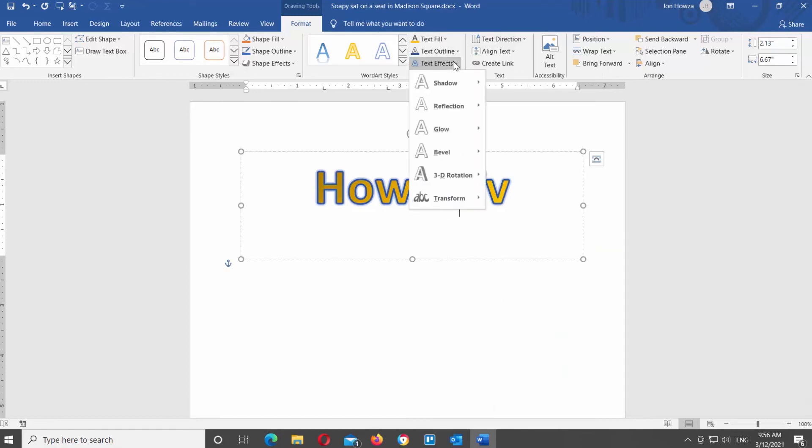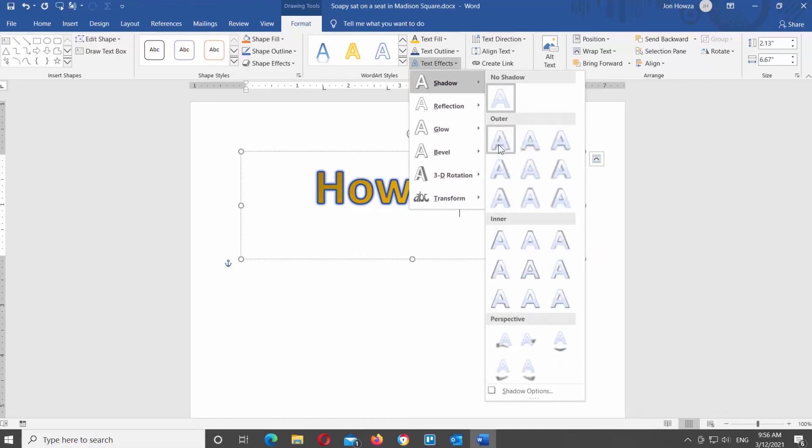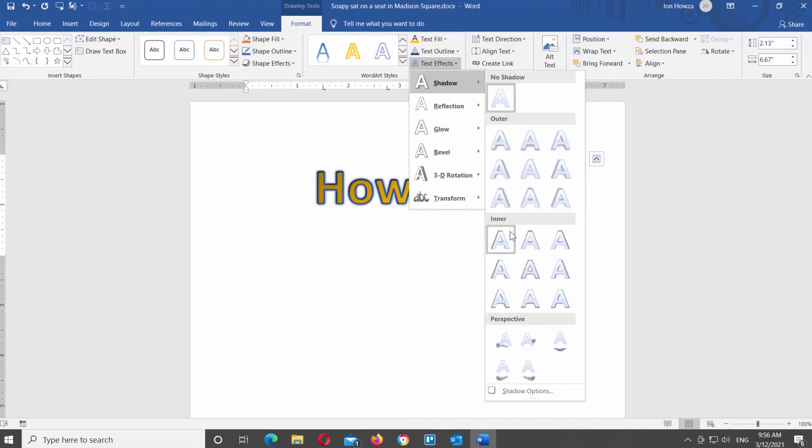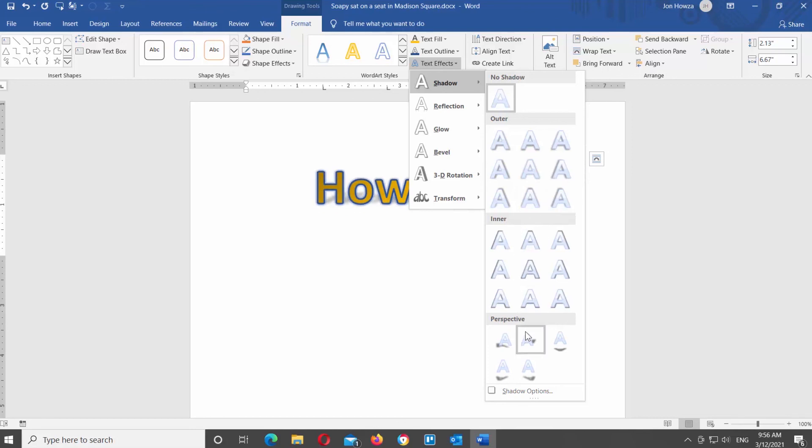Click on Text Effects. You will see a list of options. You can add shadow effects, reflection, glow, bevel, 3D rotation, and transform effects. Each option has its own list of effects that you can choose from.